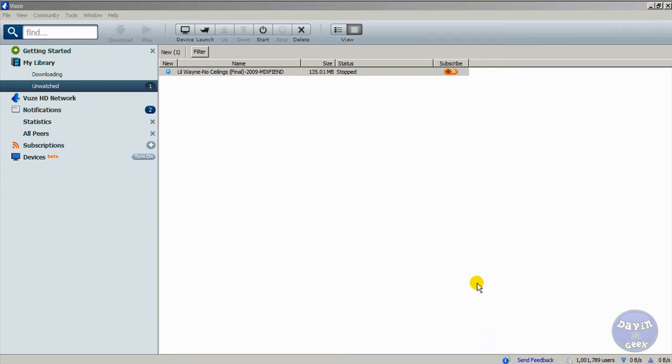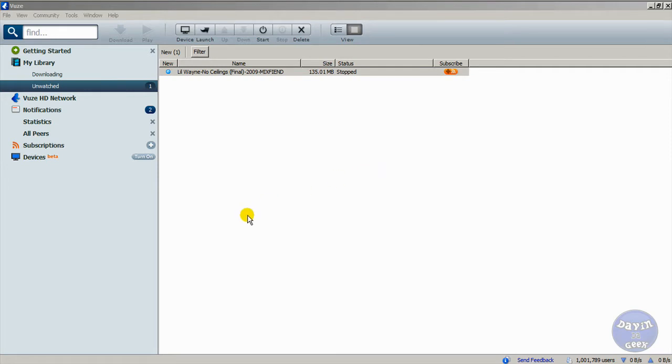Hello everyone, this is Devin the Geek. Today this is a video on how to retrieve what you have downloaded. I'm sorry if I didn't put it in the second video - that's because I didn't have enough time.